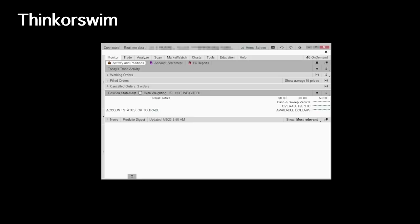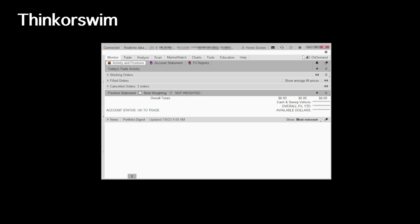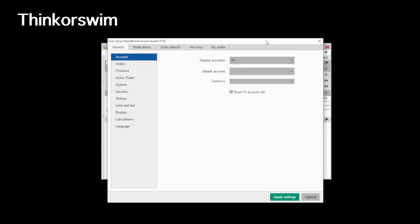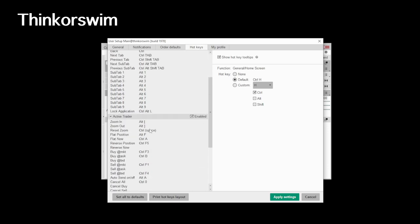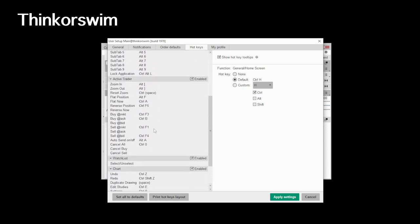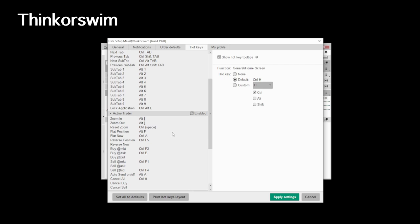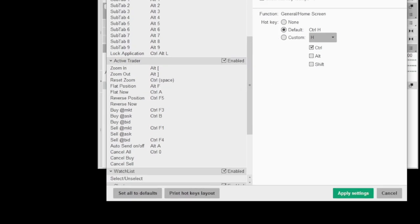Now most, if not all desktop platforms should have some sort of hotkey option available. Each one just might work a little bit differently. This one is Thinkorswim. And if I go into my application settings, you can see that there is a hotkeys tab. And under that, I can make shortcut keys for pretty much any function.